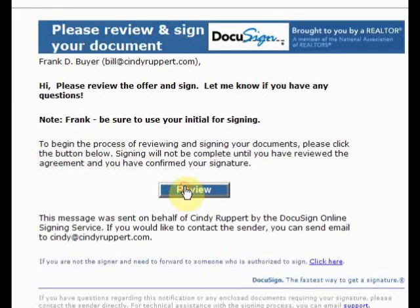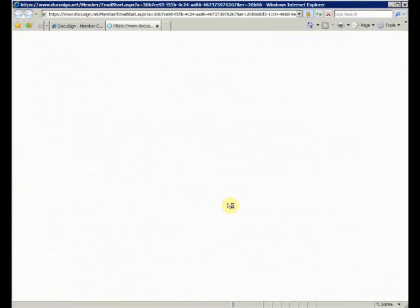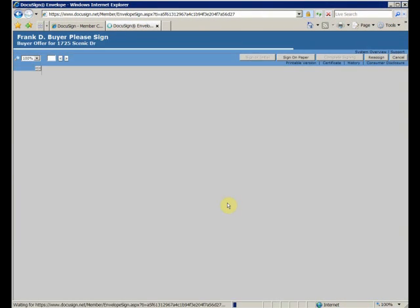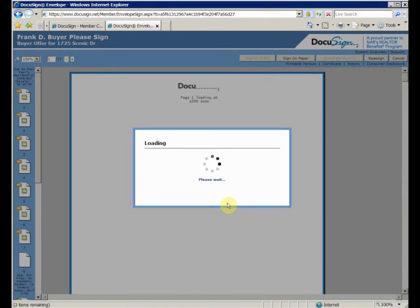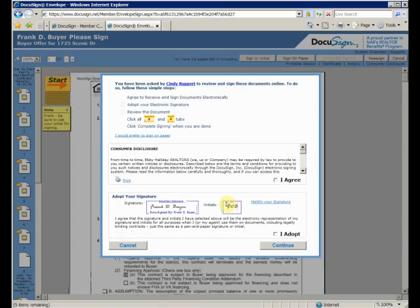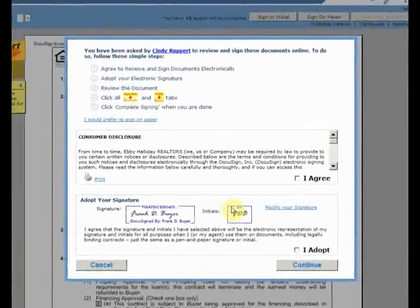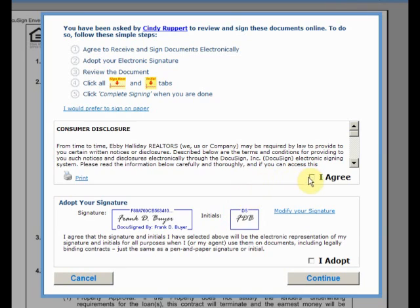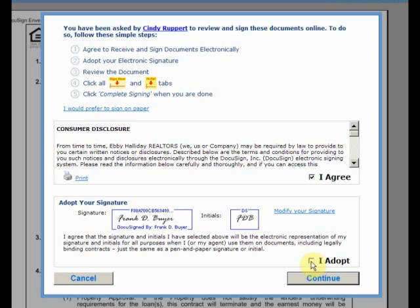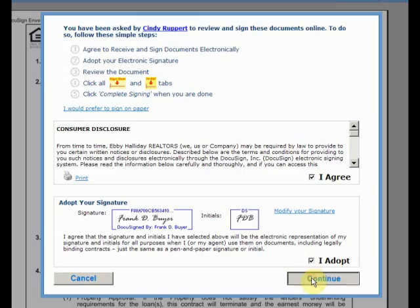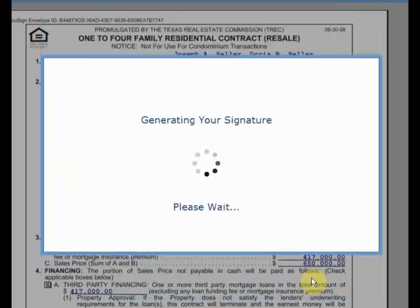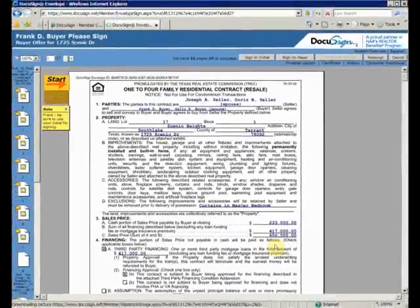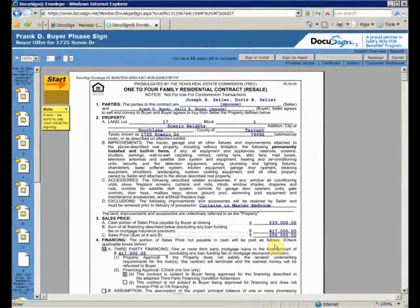Let's click the review button and see what happens. The DocuSign website is launched. The client is asked to agree with certain legal provisions and is asked to adopt an electronic signature. After checking both boxes, Frank clicks on continue.